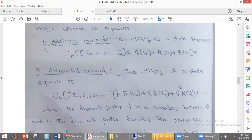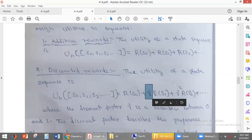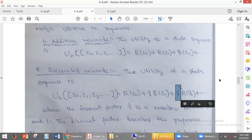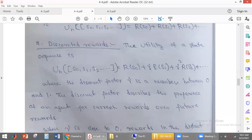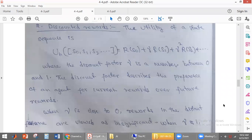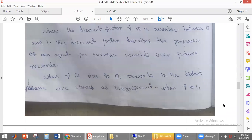What is discounted reward? The discount factor is introduced here. Gamma is a discount factor, and its value is between 0 and 1. Based on this discount factor, the agent will have preferences between the current reward over the future reward.